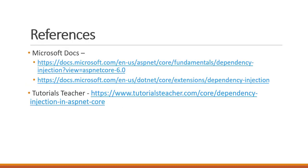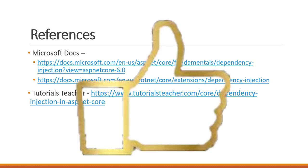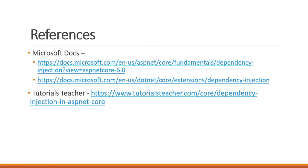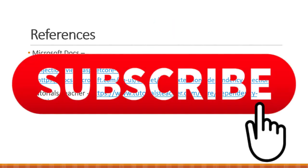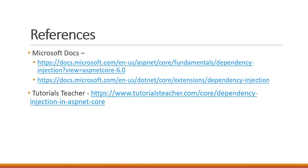So that is it for this video. If you like this video, please click on the like button. If you want to support us, please click on the subscribe button. Thank you so much for watching. See you in the next video. Bye-bye.